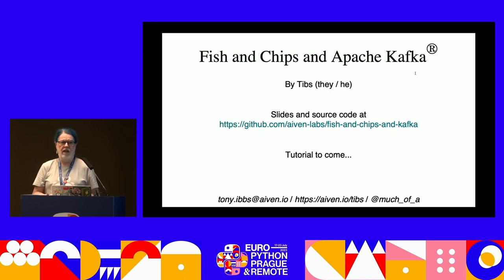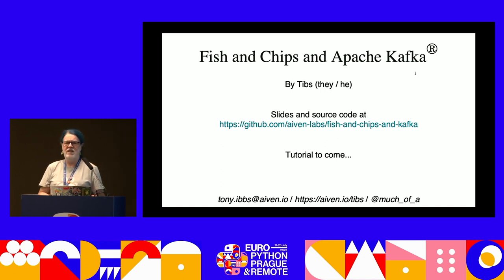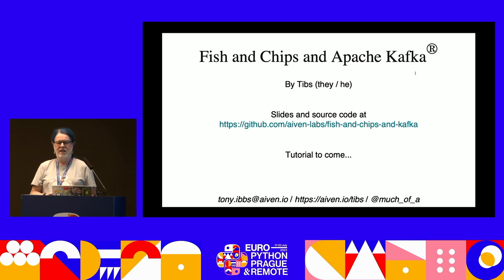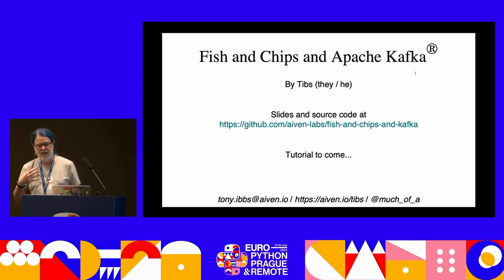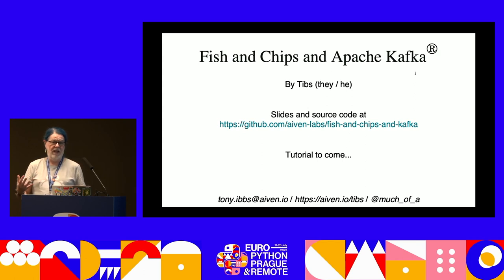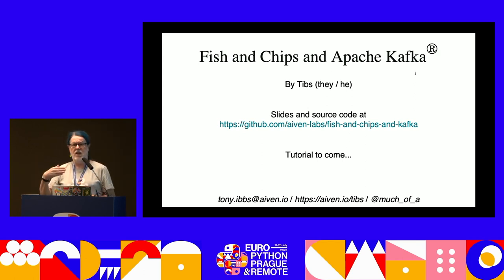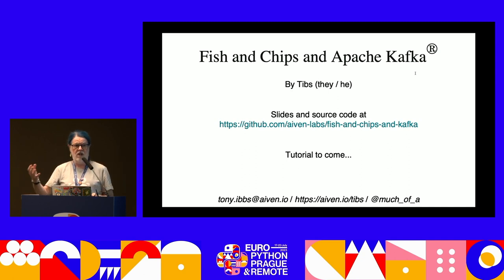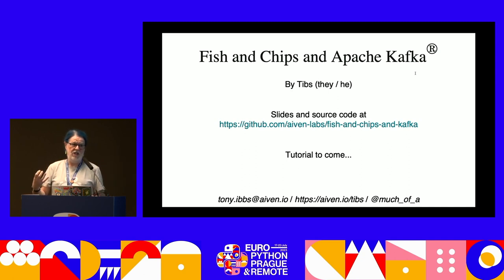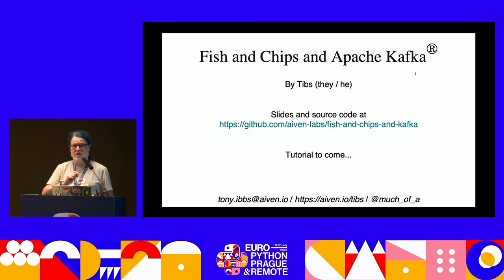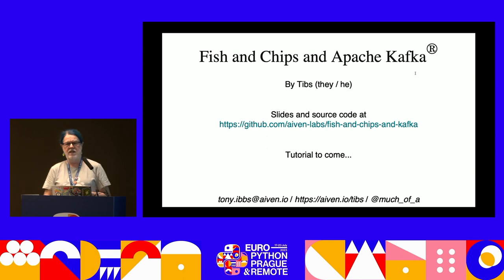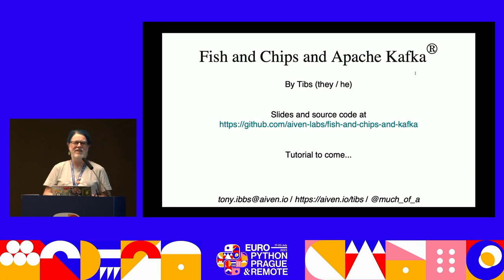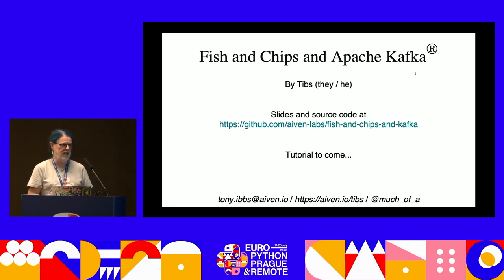I work for a company called Aiven, and our aim is to be the trusted open source data platform for everyone. What we're trying to do is make open source technologies like Postgres, Kafka, Cassandra, and OpenSearch - which are often a pain to manage - easy to use. Because I'm in DevRel, I get to learn about Kafka, and once I've learned about it, I get to tell other people about it and why it's wonderful.